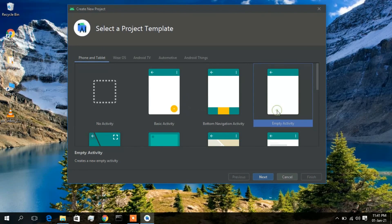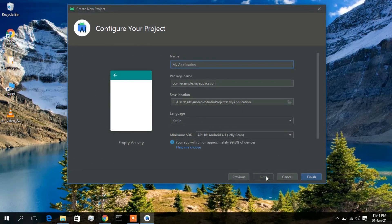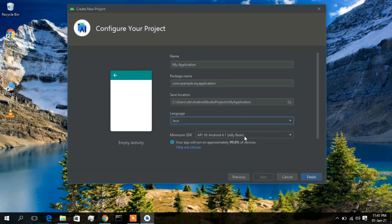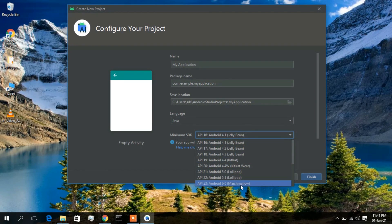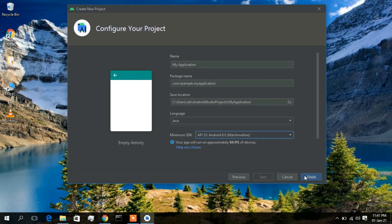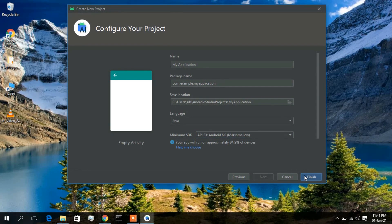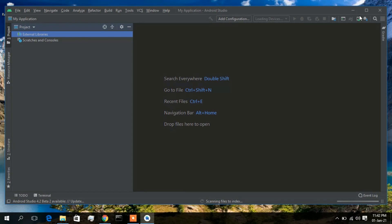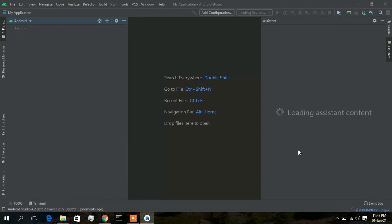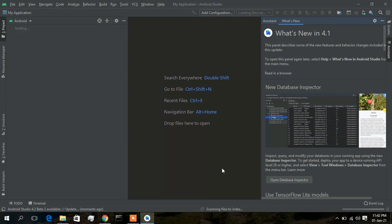Select 'Empty Activity' and click Next. For testing purposes I'll keep the defaults and change the minimum SDK version to Marshmallow, then click Finish. Android Studio also needs to download some packages to build Gradle, so this will take a few minutes. Make sure you have a stable internet connection while waiting for Gradle to download.